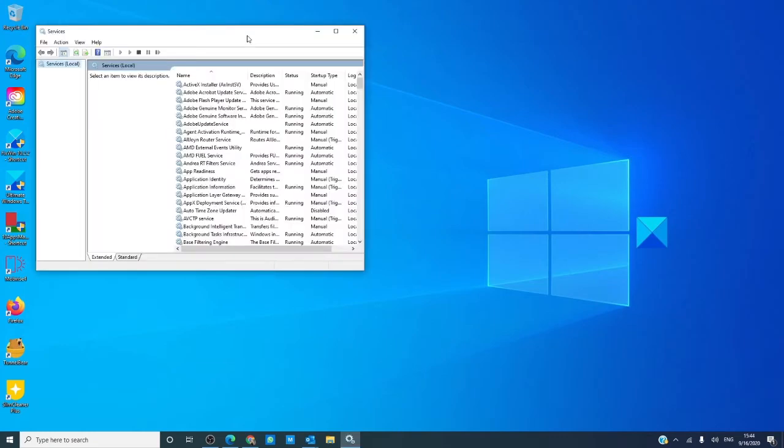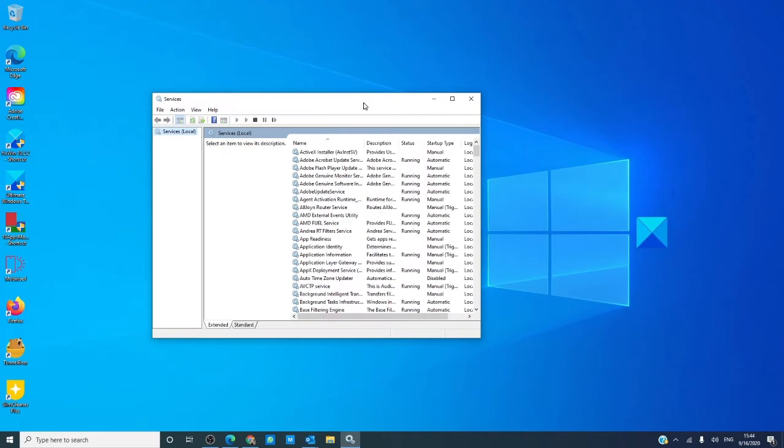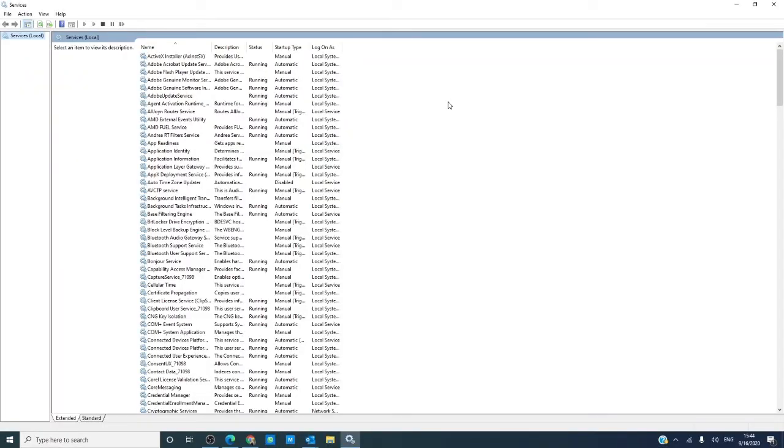As you see, Windows Services Manager will open. You will now have the option to go and look into the services that are running on your computer.